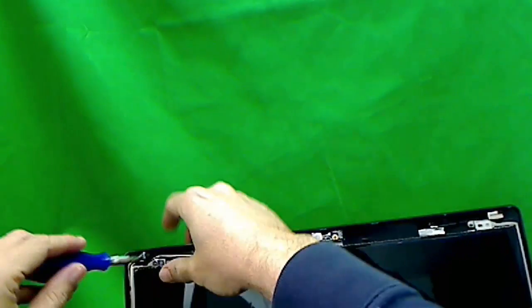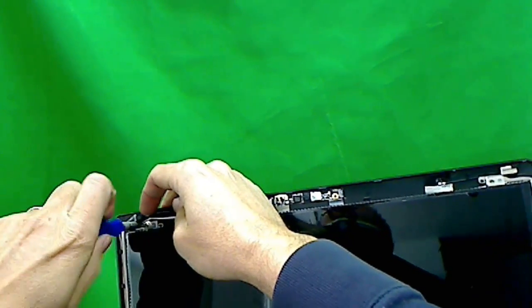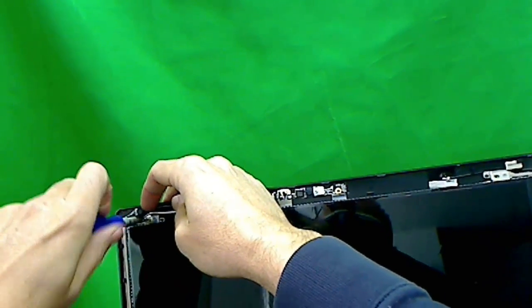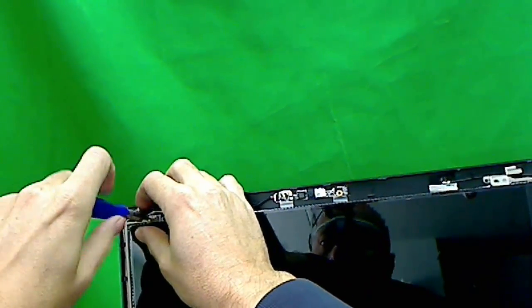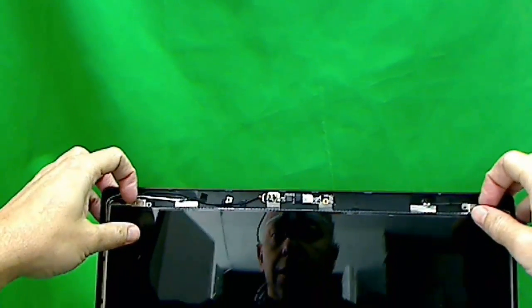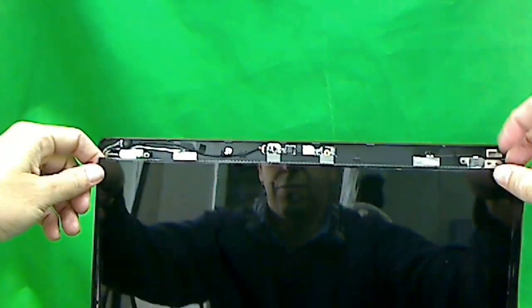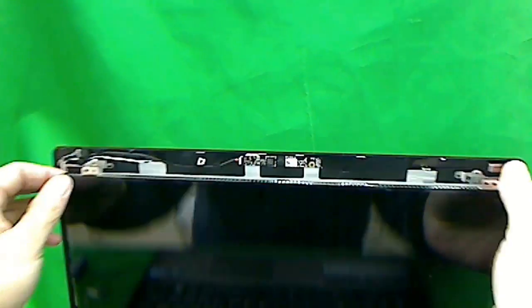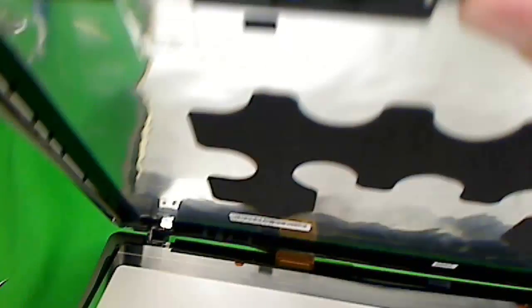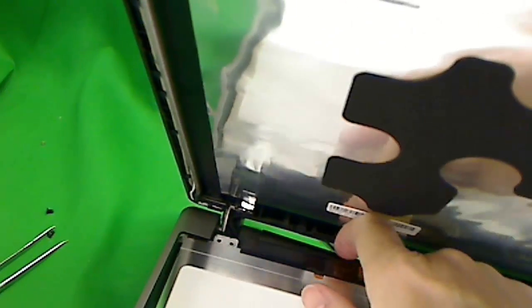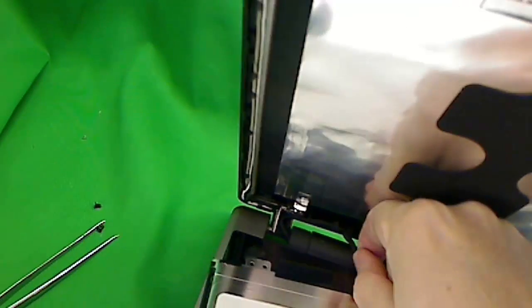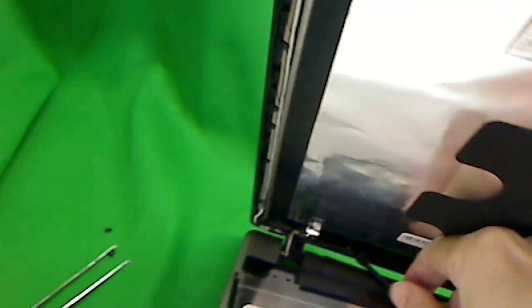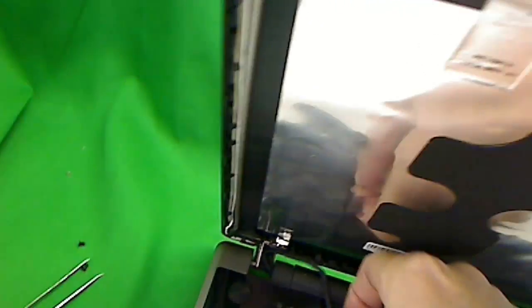And we remove our last screw. Now we tilt this panel forward. We'll move it here. See if there's anything stuck there. Looks like the video cable can be loosened out.